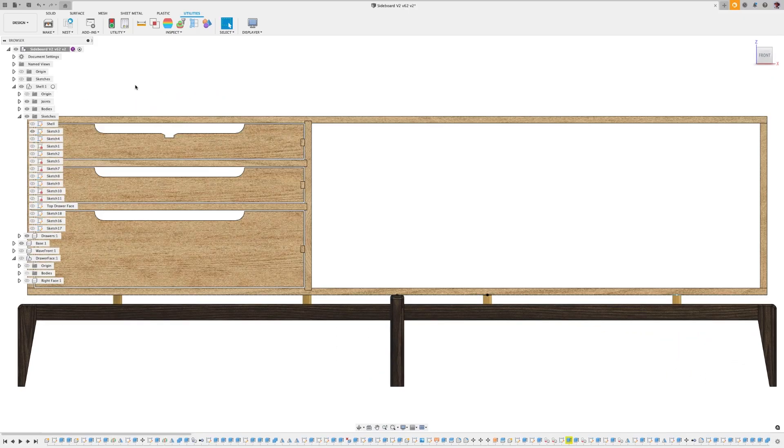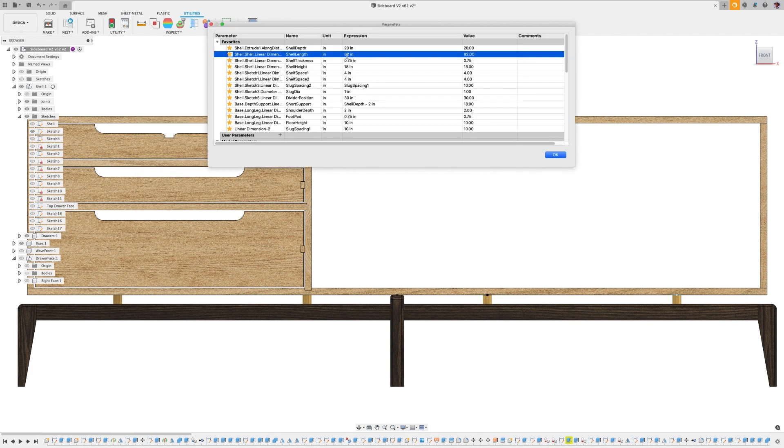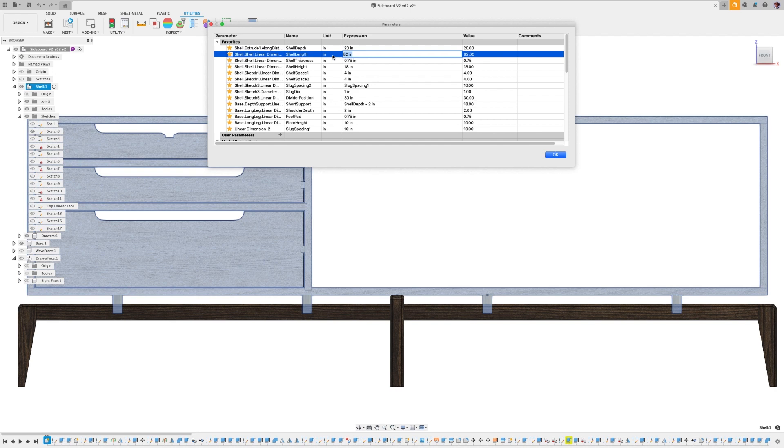Currently, driven dimensions in a sketch don't create any parameters that can be referenced by other parameters, formulas, or feature parameters.